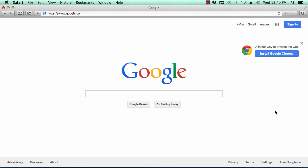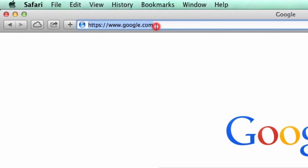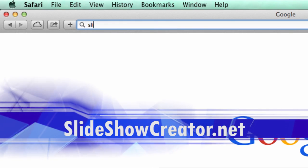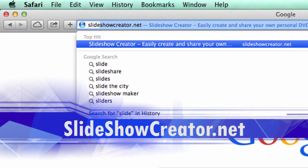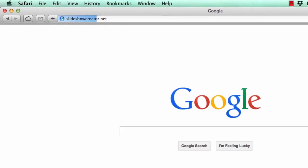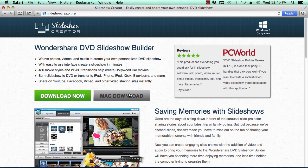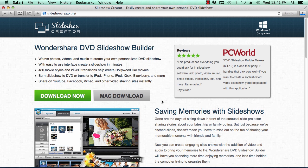What we will do first is click the link in the description box below to visit the website slideshowcreator.net. Click the Mac download button to begin. Once downloaded, follow the instructions to install it.